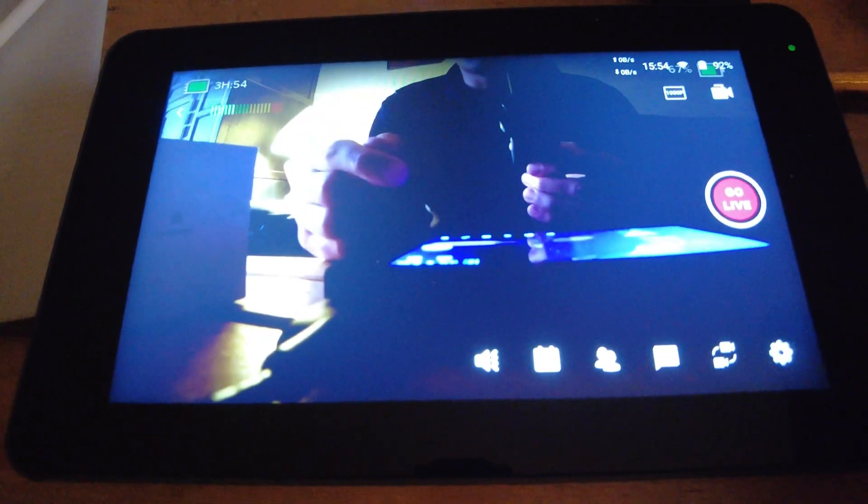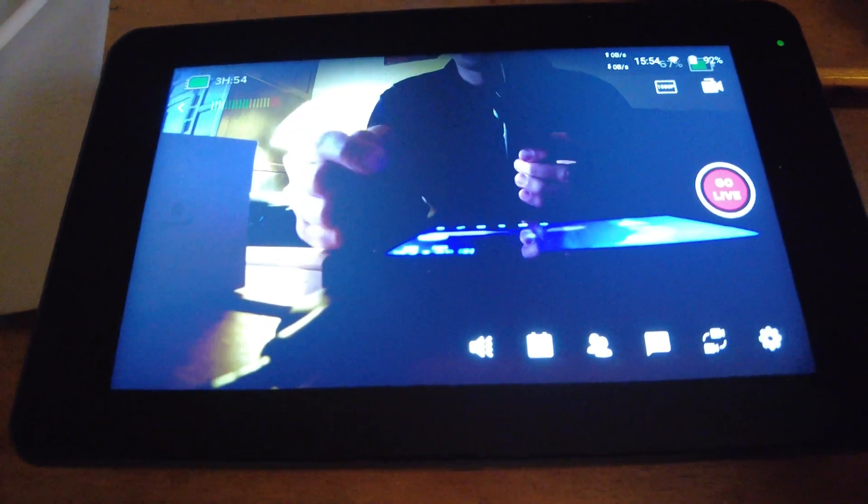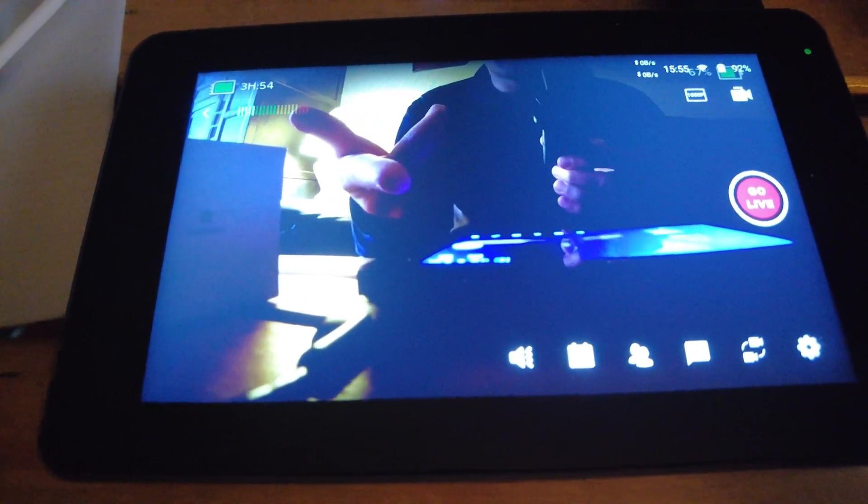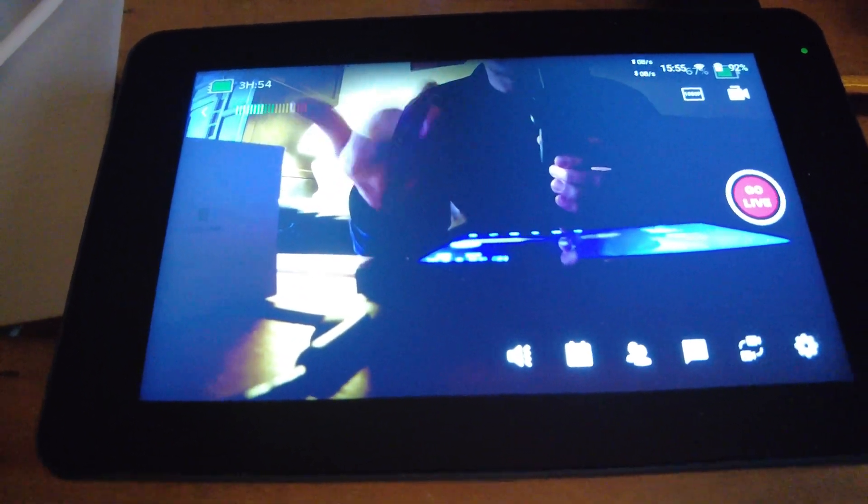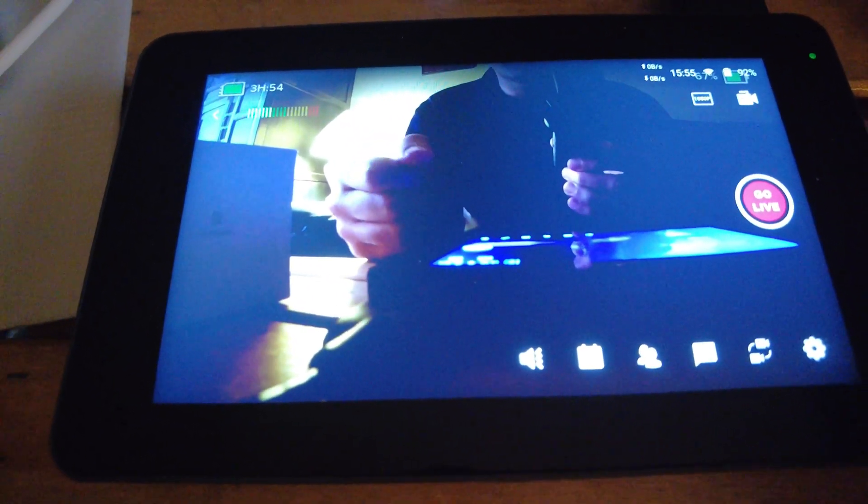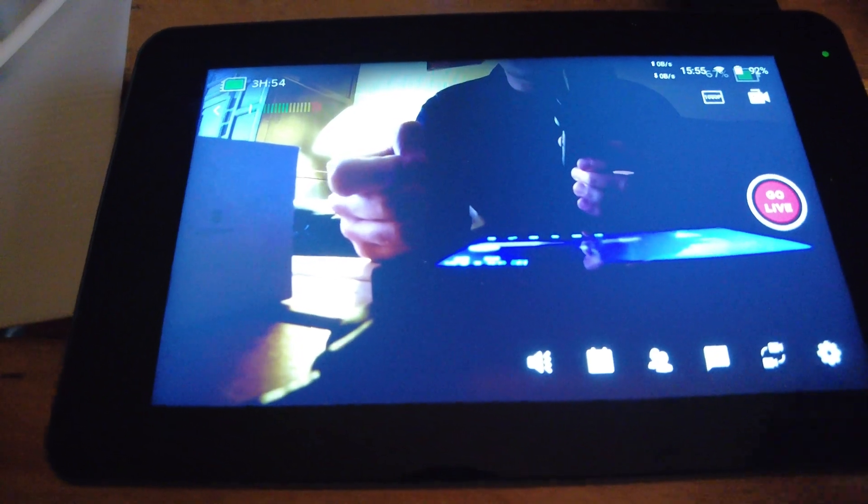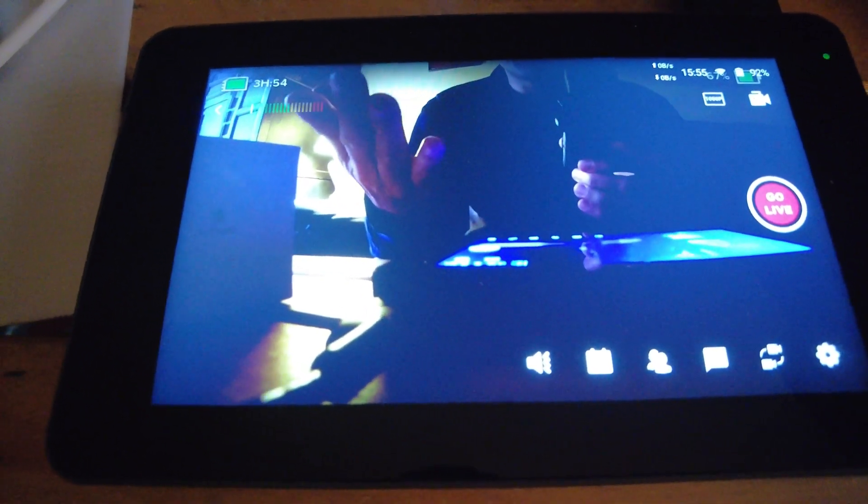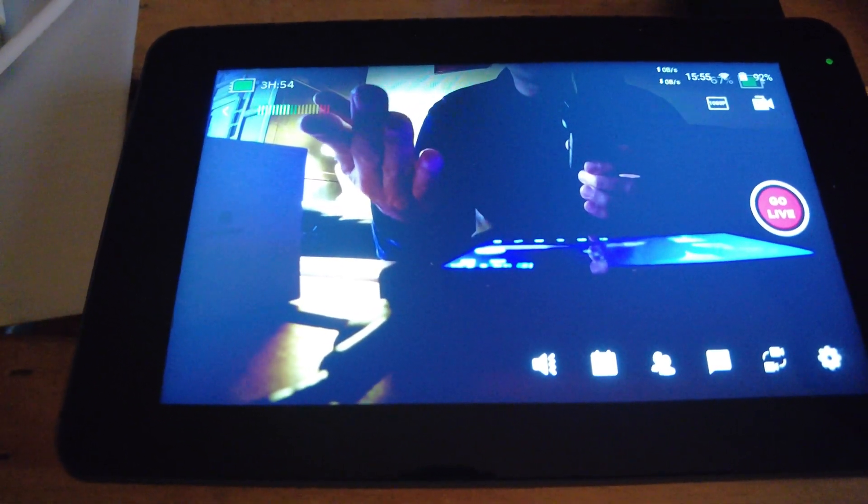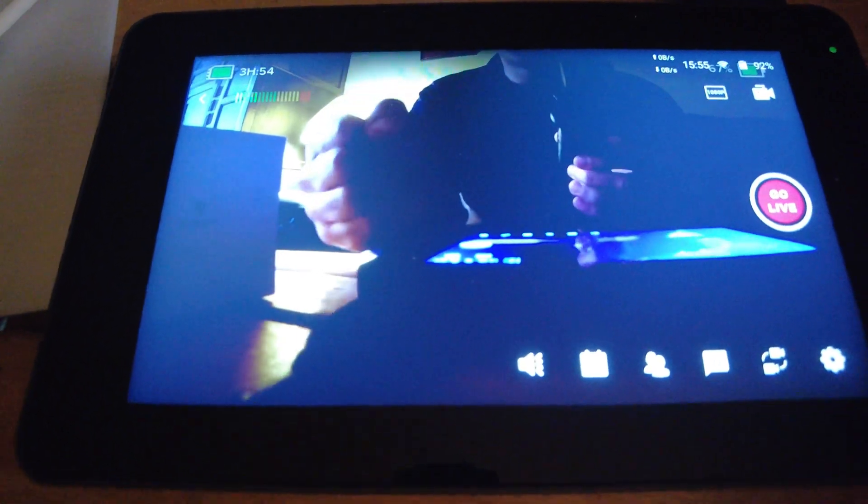This thing also has an amazing battery life. I barely used it and we're still at like 92 percent battery. And if you even need to extend the battery life longer you just hook it up to a USB charger.